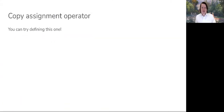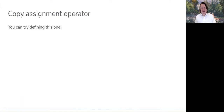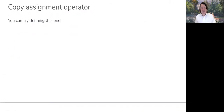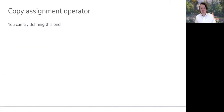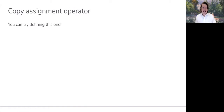The copy assignment operator I'll leave up to you. The key consideration is the case where the object on the left-hand side of the assignment operator already owns some dynamically allocated resource. There are a couple of extra considerations you can think through after this video if you decide to implement it.